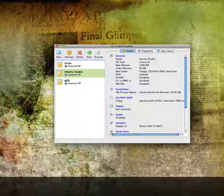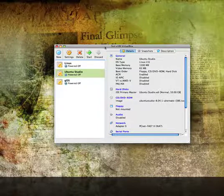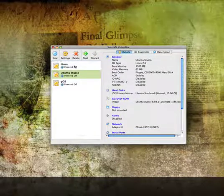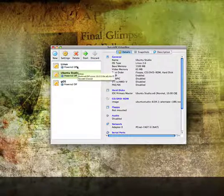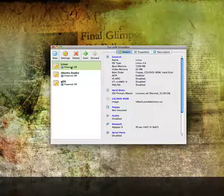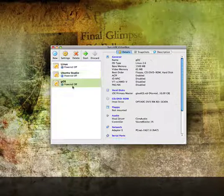The first thing you're going to want to do is open VirtualBox. As you can see, I have it on this monitor. You'll also see I have three different operating systems listed: I have Linux, which is just Ubuntu, I have Ubuntu Studio, and I have GOS.